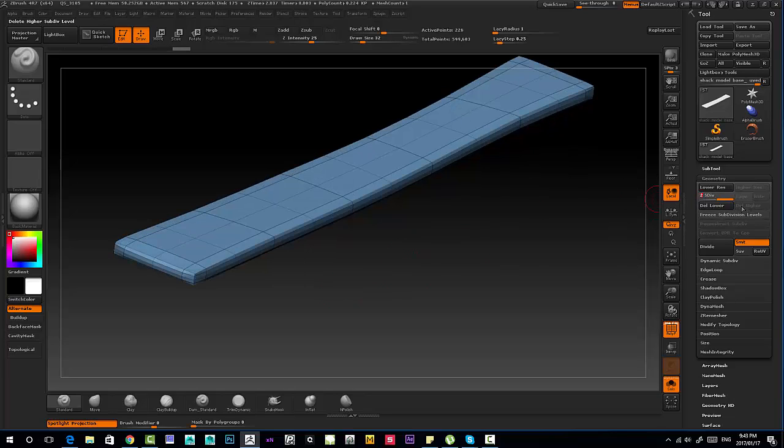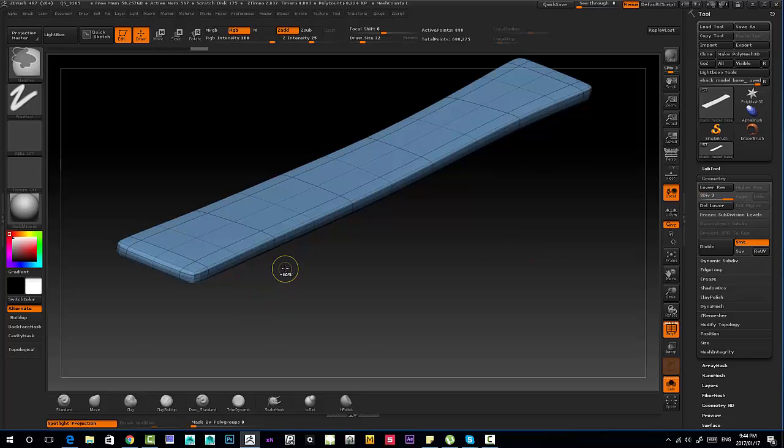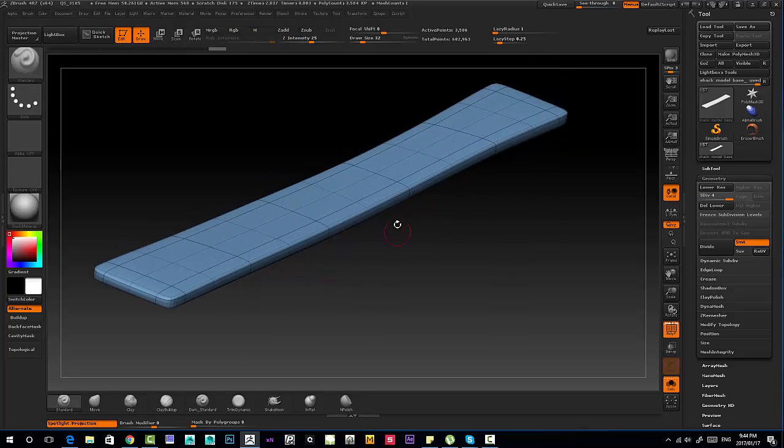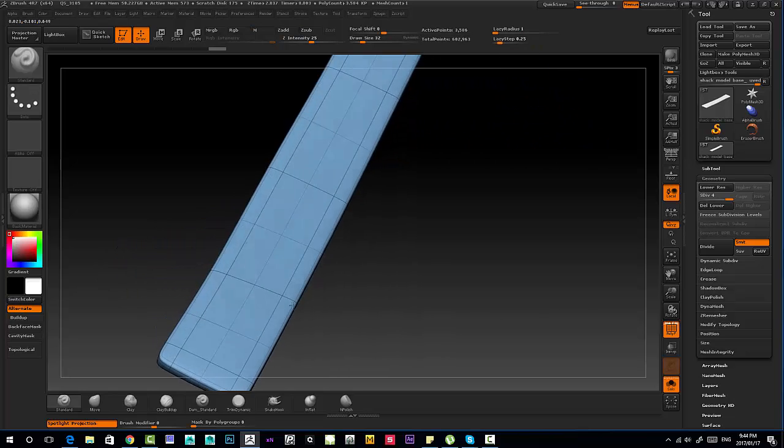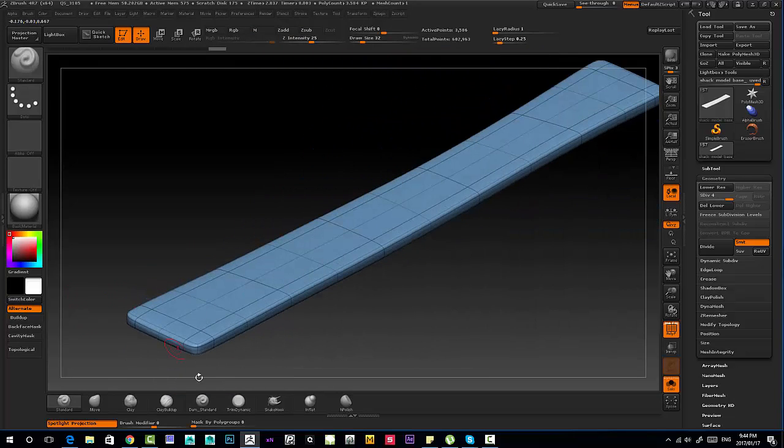So I'm not going to turn off the smooth subdivisions function, I'm just going to keep it as is. Ctrl D one more time, another one, and that should be a good base for me to start playing with some of the brushes.